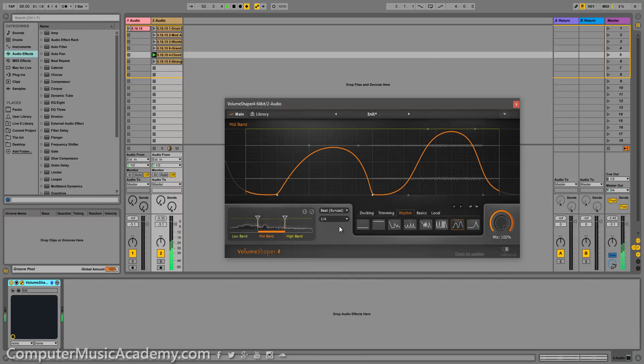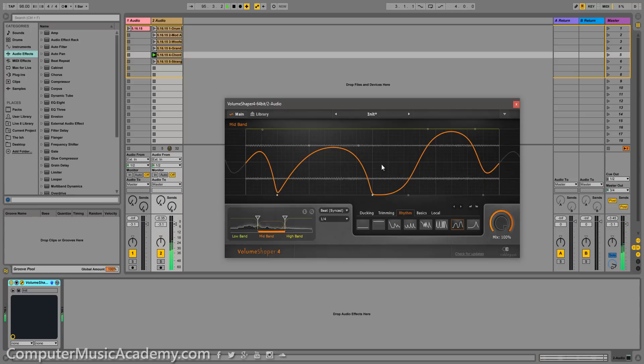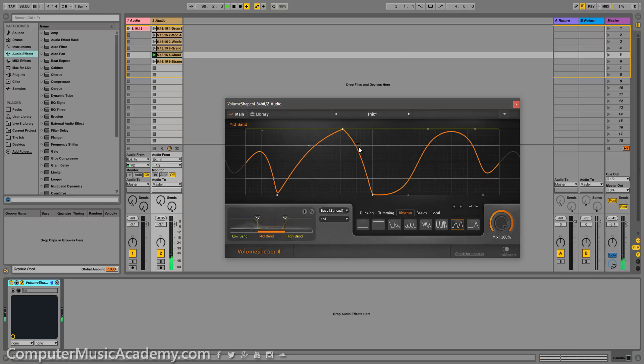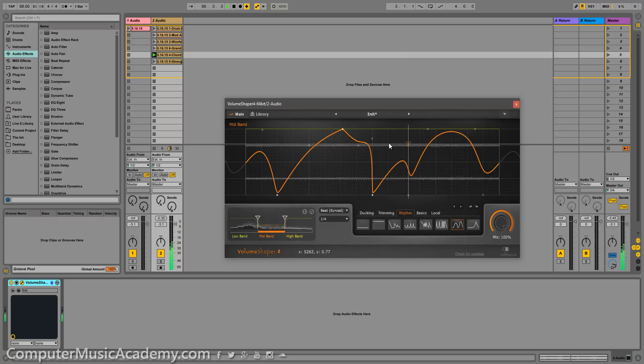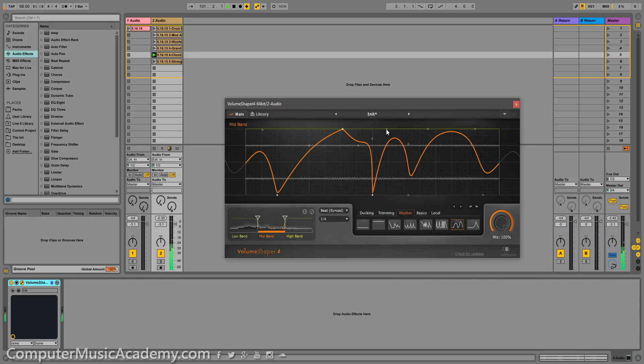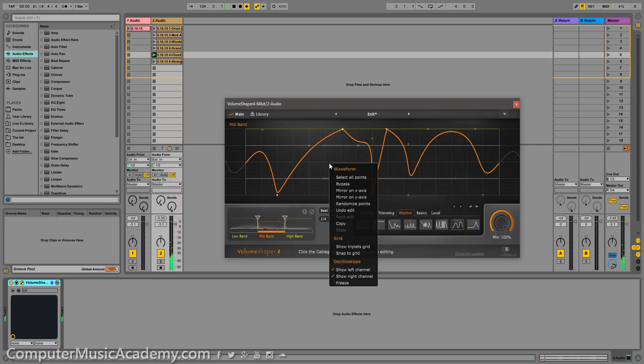One other option you have is going to the actual waveform and you can click and drag to make a curve. You can also click then right click to make a hard point. Curve, curve, right click hard point, very nice.